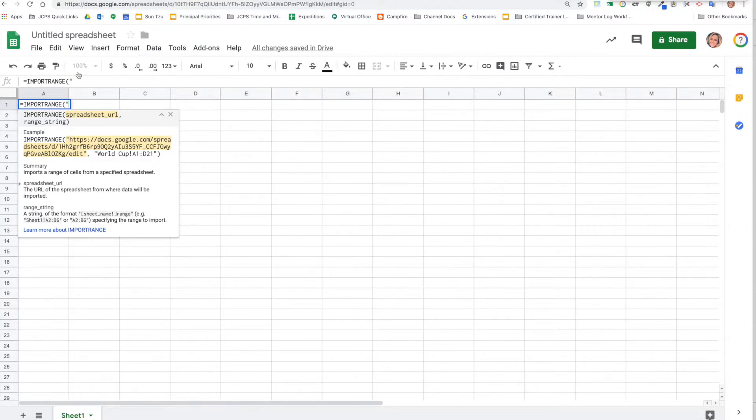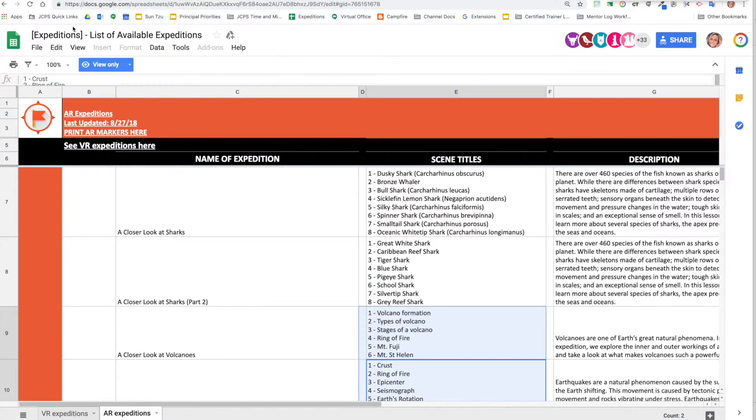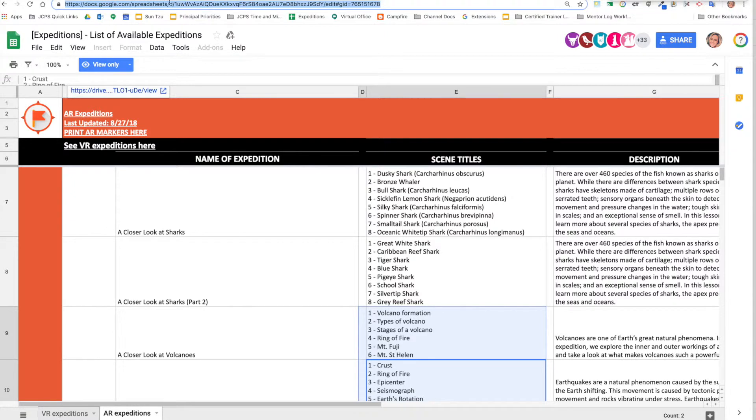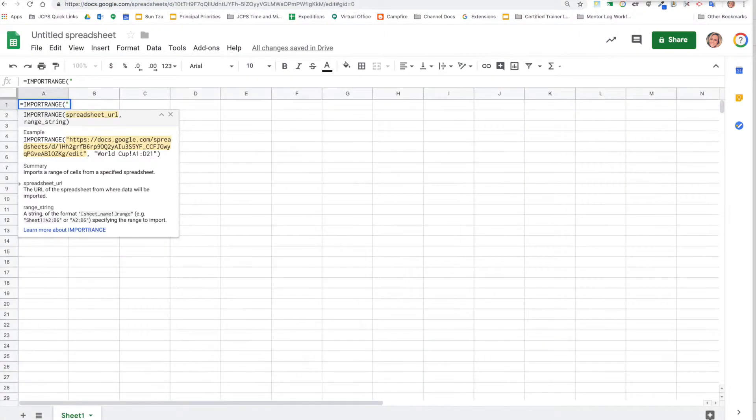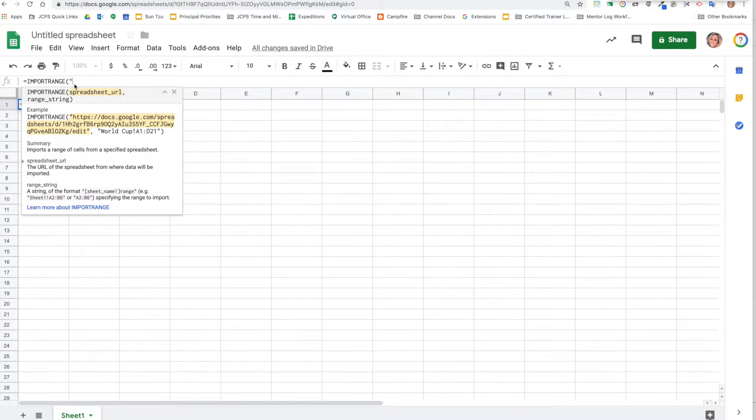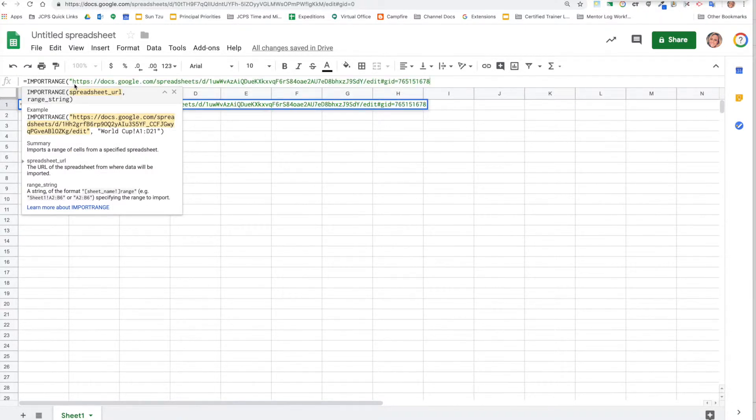You're going to put quotation after your open parentheses, and we're going to jump over to where our data originates from. Copy that URL from the omnibar, go back to our blank spreadsheet and paste that there. Now you need to close your quotation and then comma, so that's really saying I want you to look at this spreadsheet.